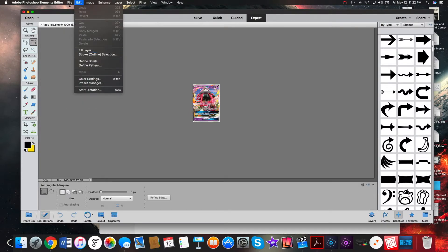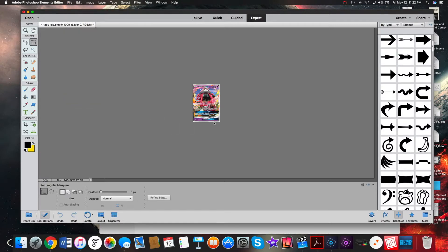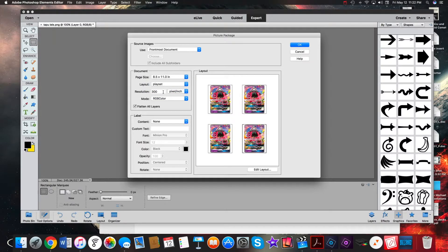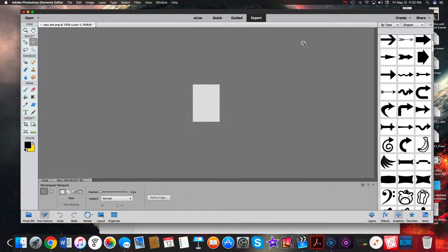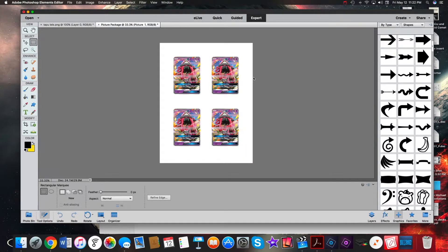Let me show you what you can actually do once you've created your layout. When you're doing this, just go into Picture Package - you've already created your layout - so you can just click the layout you've created and it automatically fills it in.